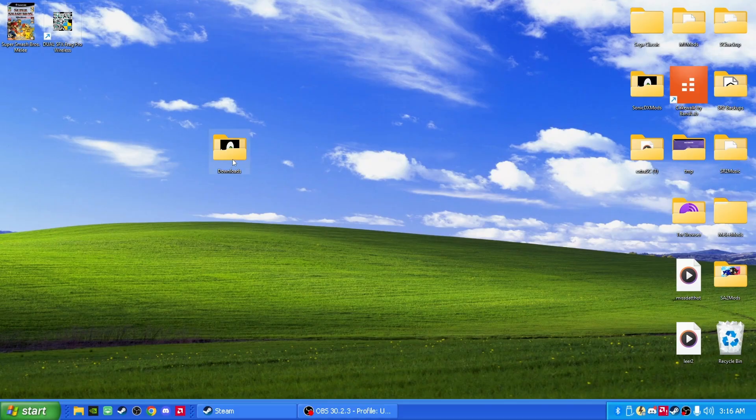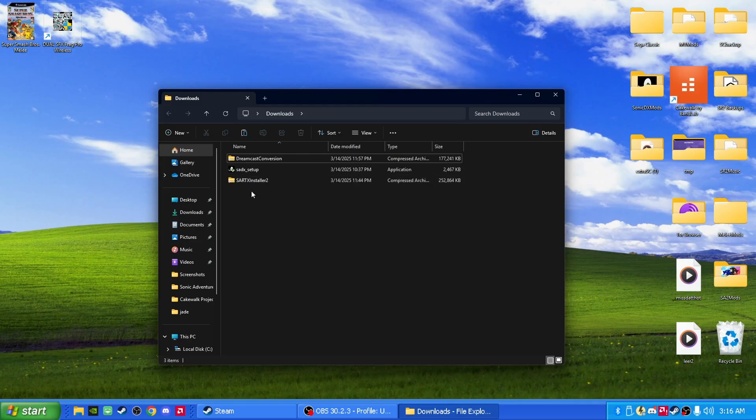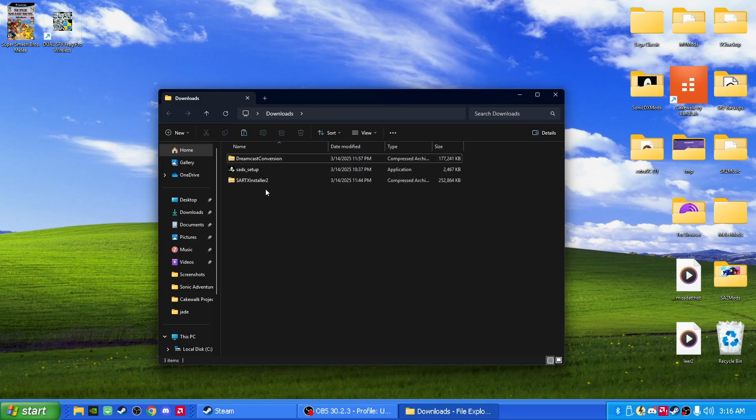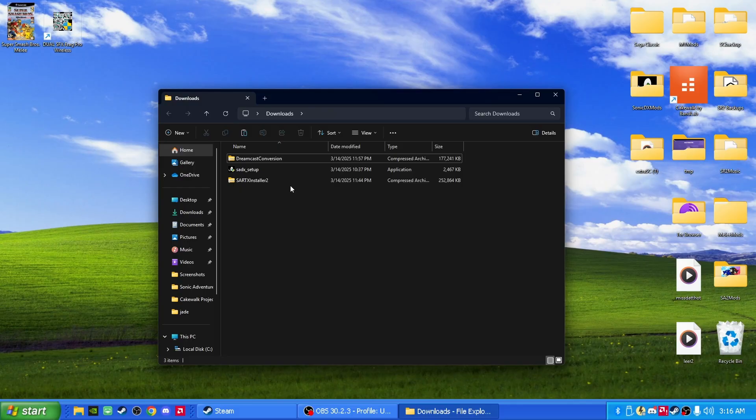This mod is pretty badass. First things first, what you're going to want to do is download these three files that I have right here in my downloads folder. I will be linking these files in the description below, so when you download these three files, get back to me.